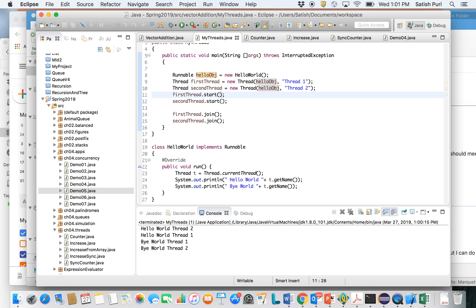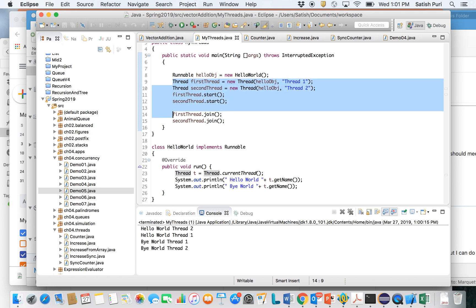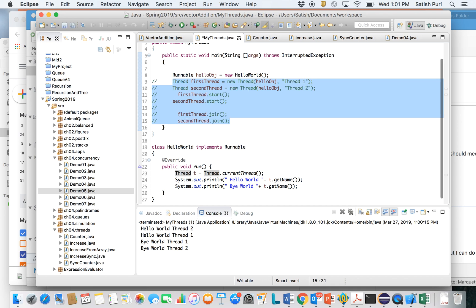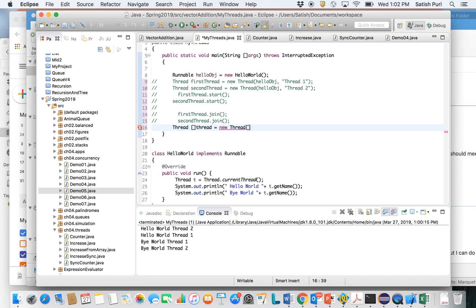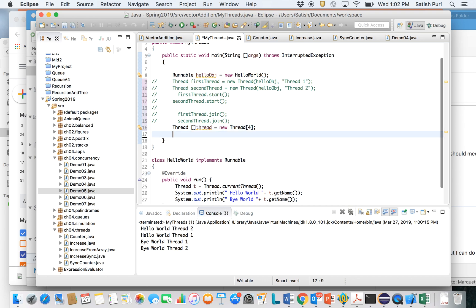You can extend this program to create many threads using an array. Instead of creating threads individually, if you have many threads it's easier to use a thread array. Let's create an array for four threads, and then instantiate those threads using a loop.